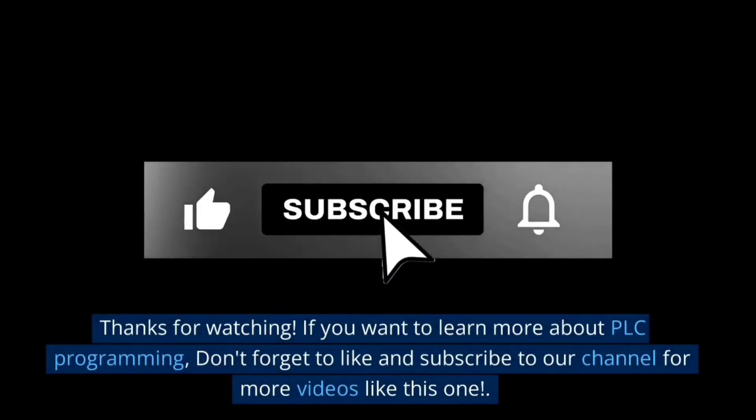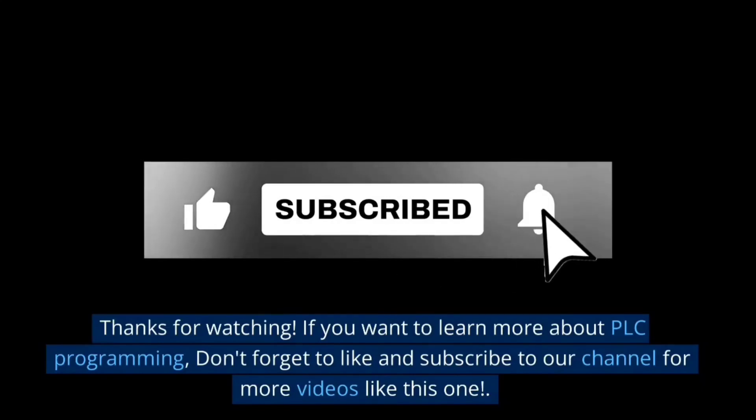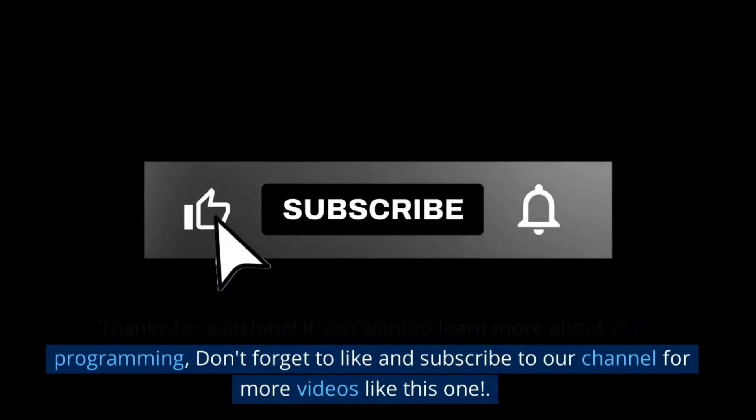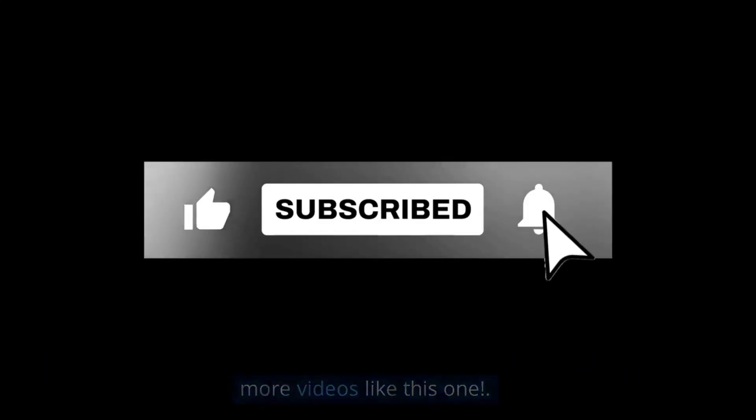If you want to learn more about PLC programming, don't forget to like and subscribe to our channel for more videos like this one.